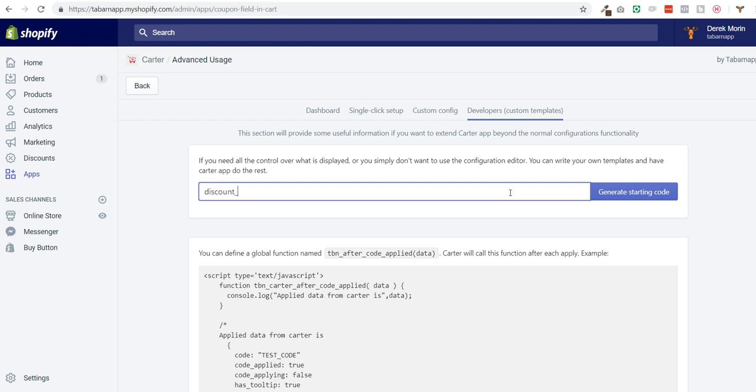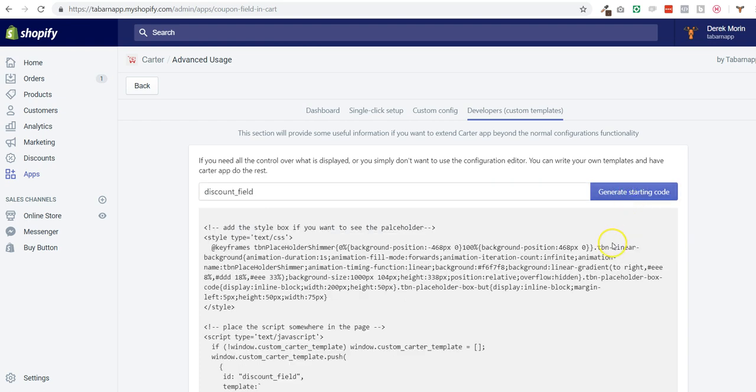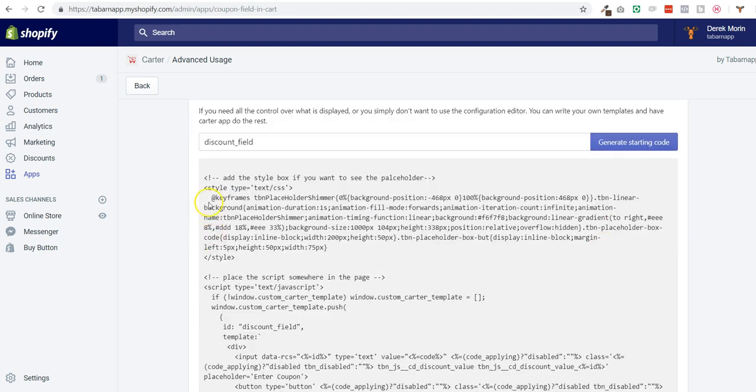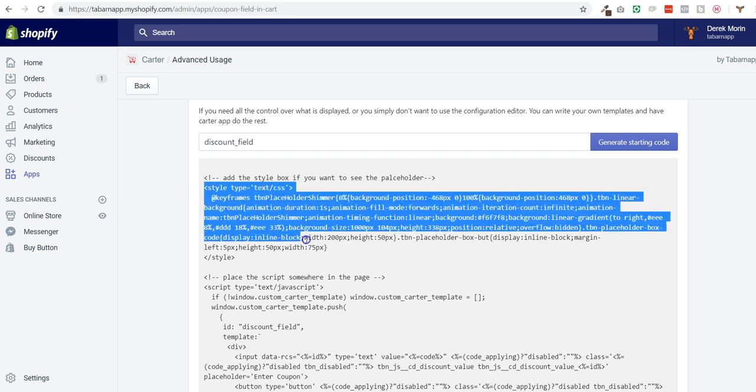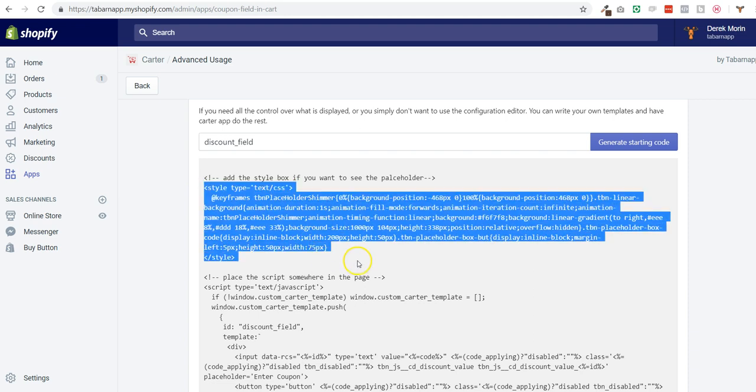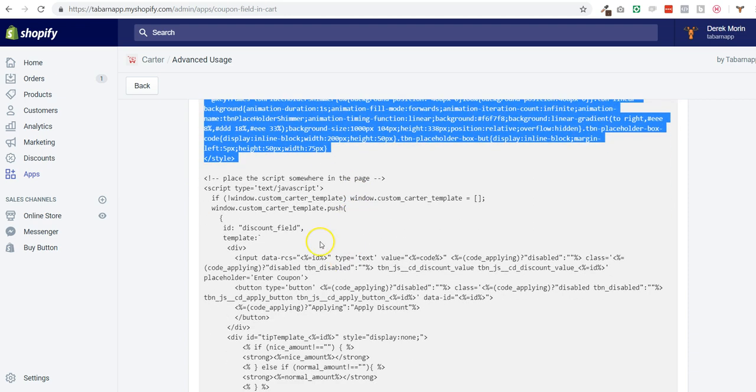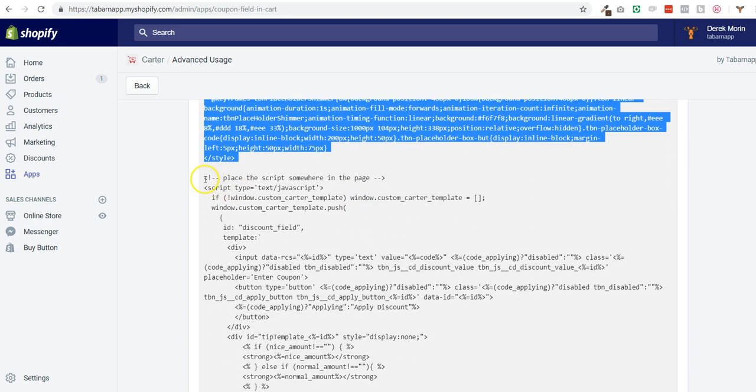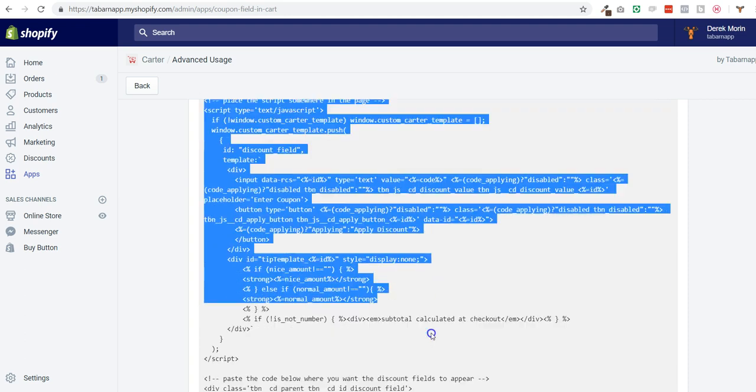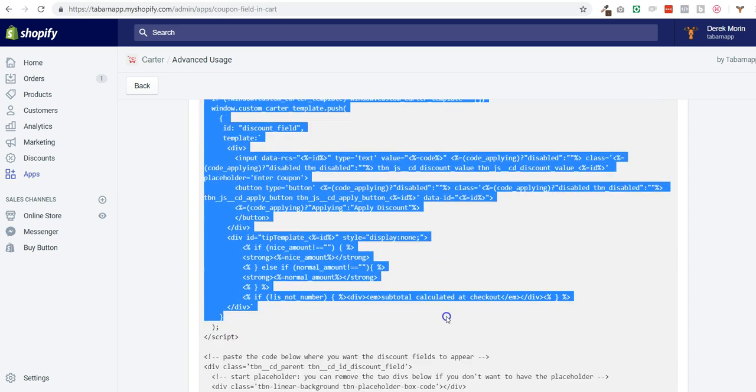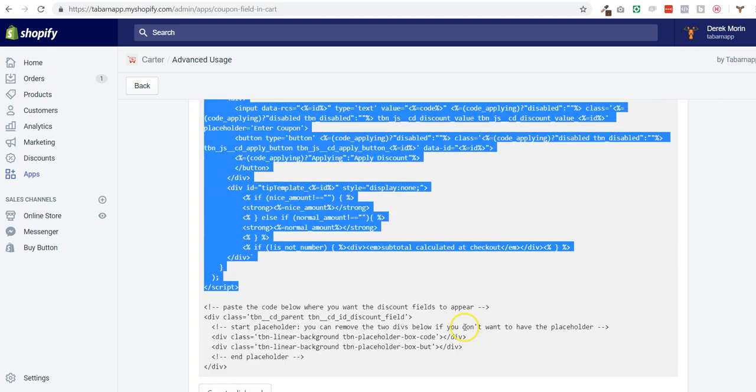For example, I'll call it discount field and I generate code here. I can see code to style differently the coupon field here. I can see the JavaScript code that I can use to write different functions or edit them.